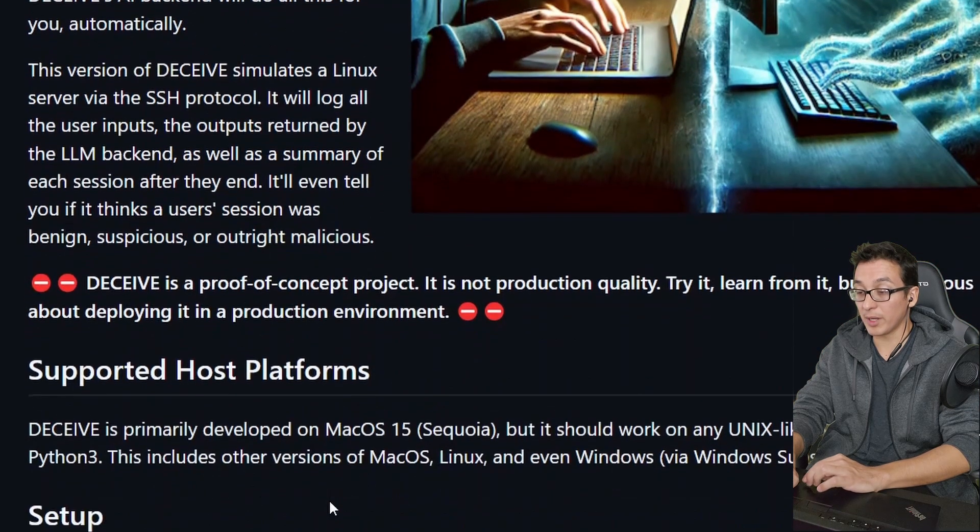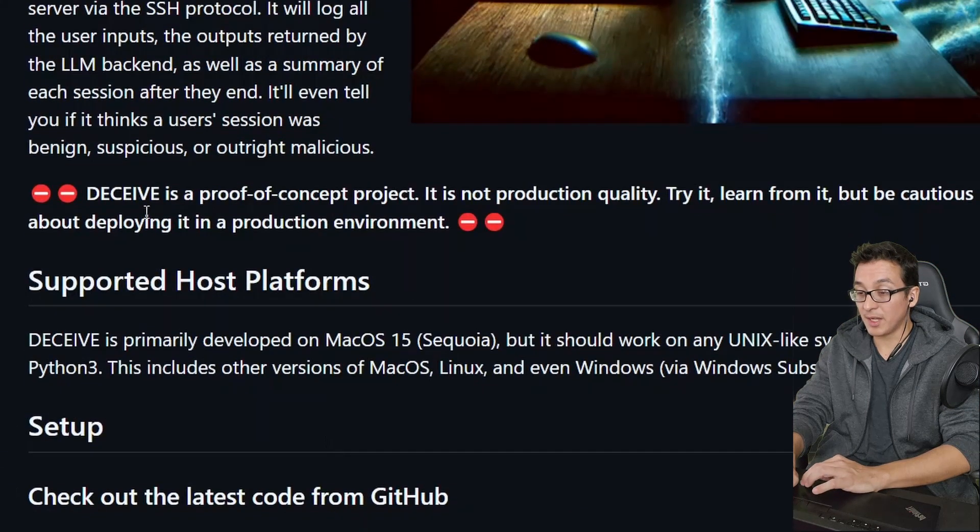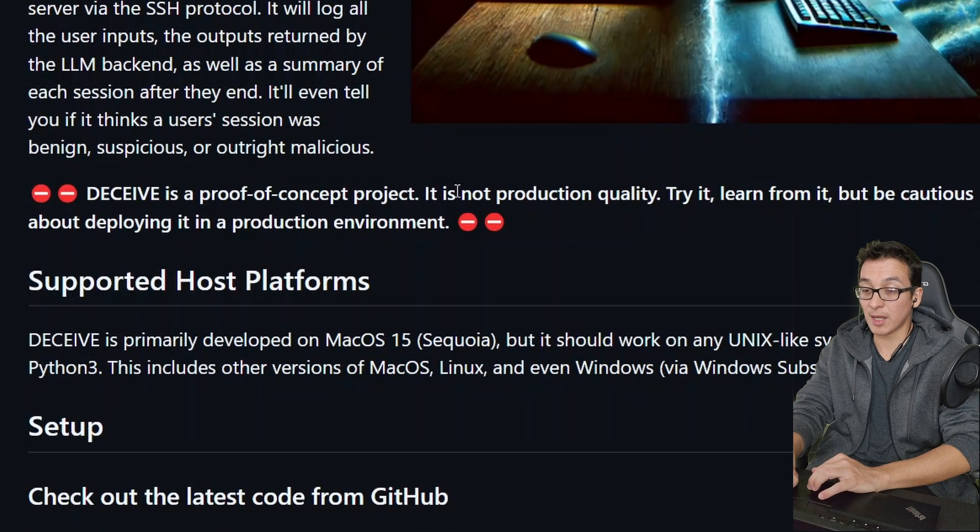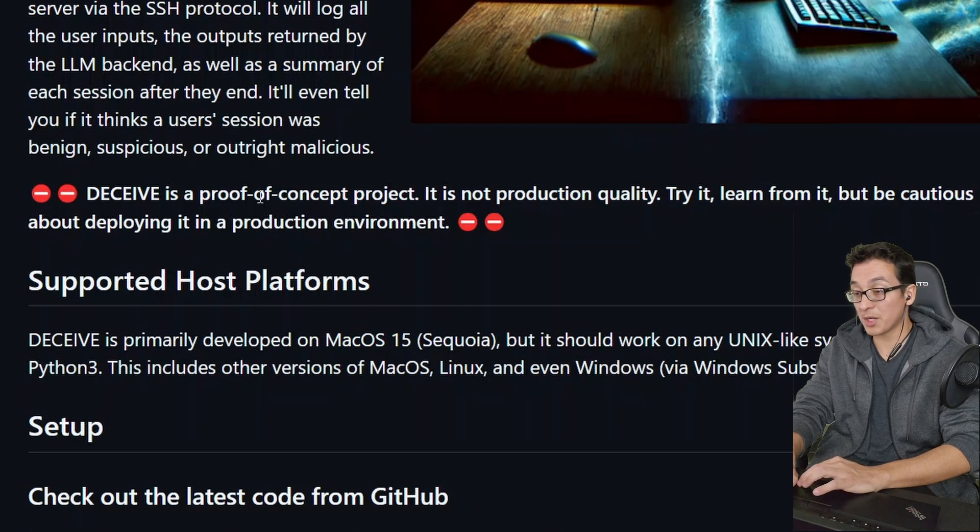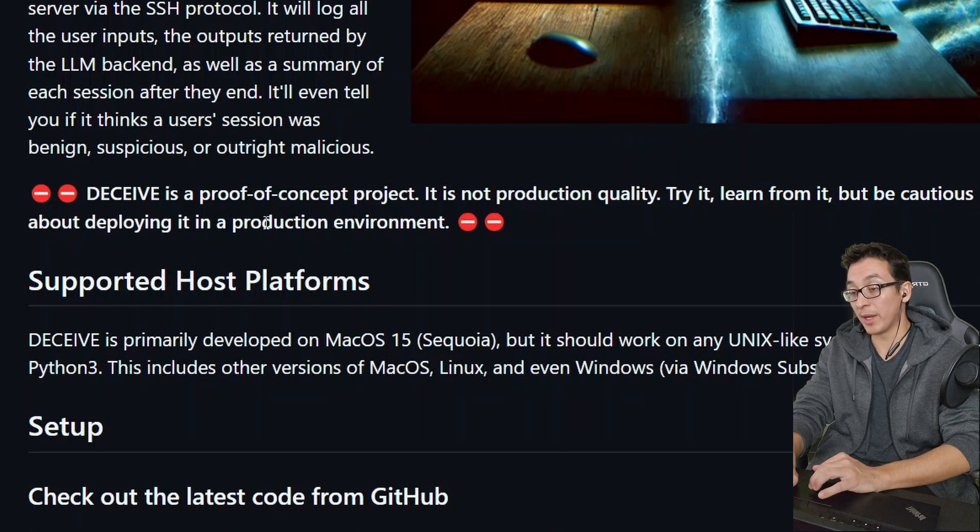Looks like we have a warning here. It says, Deceive is a proof of concept project. It's not production ready. You can try it, learn from it, but be cautious about deploying it in a production environment.